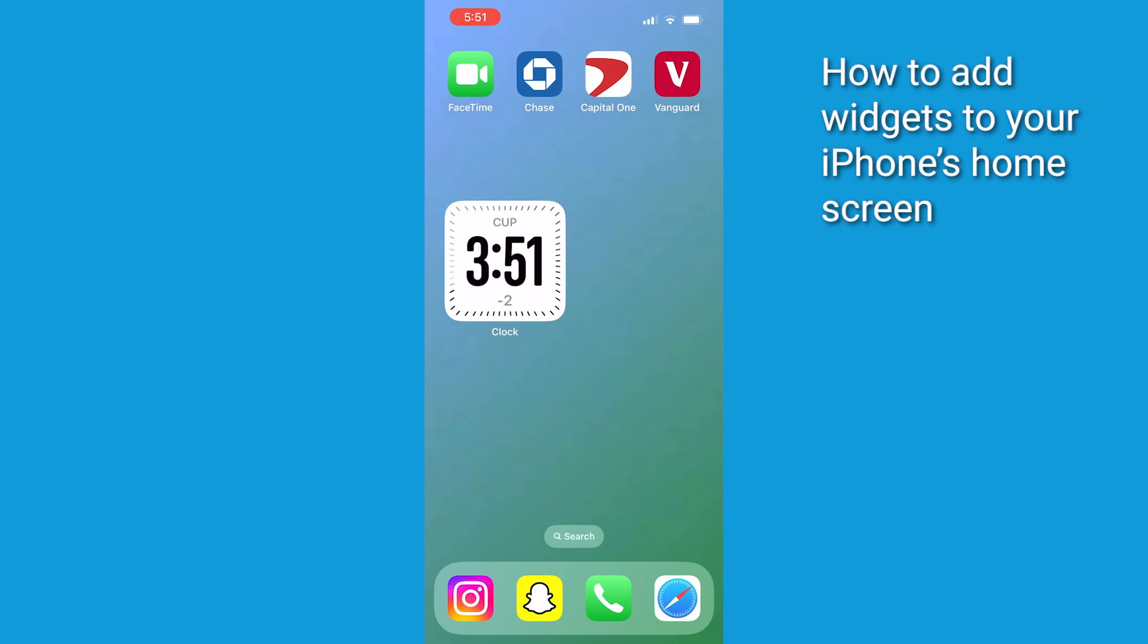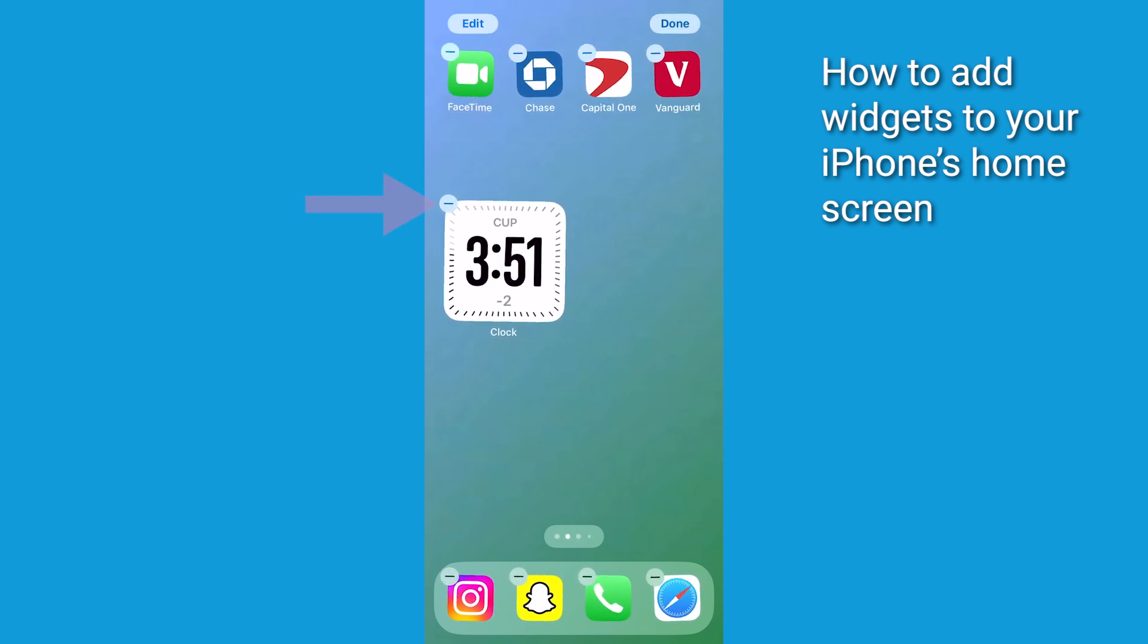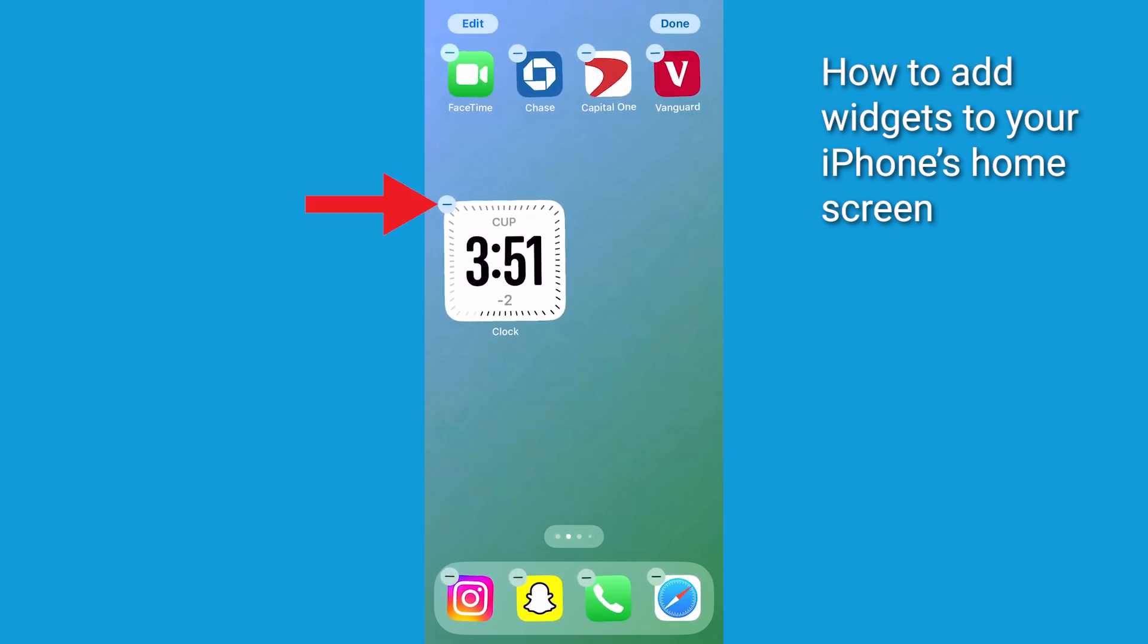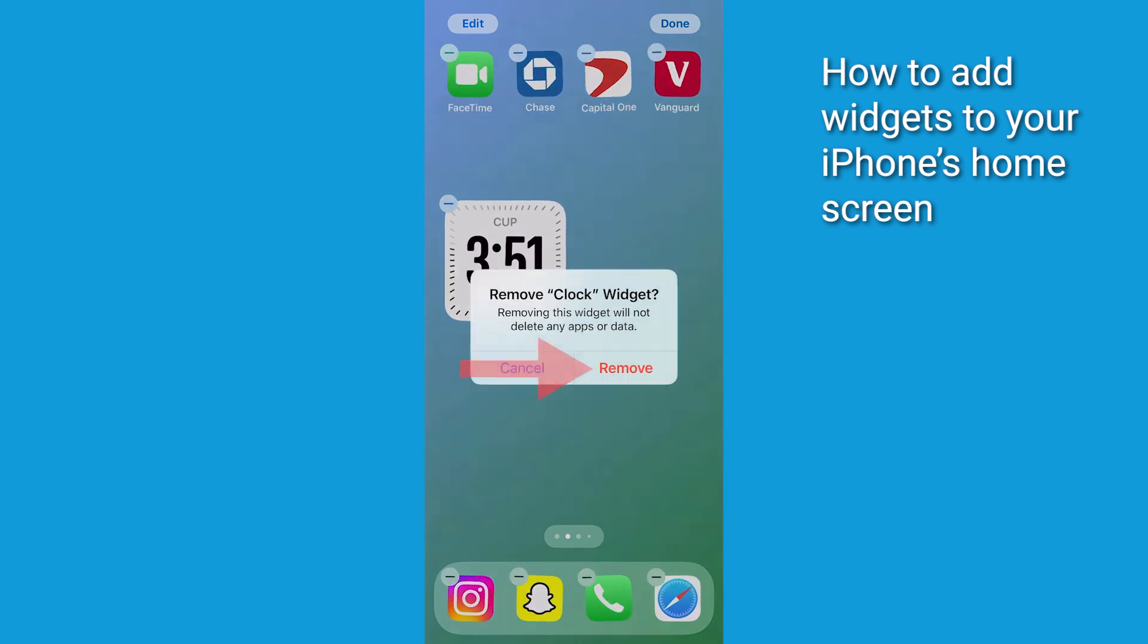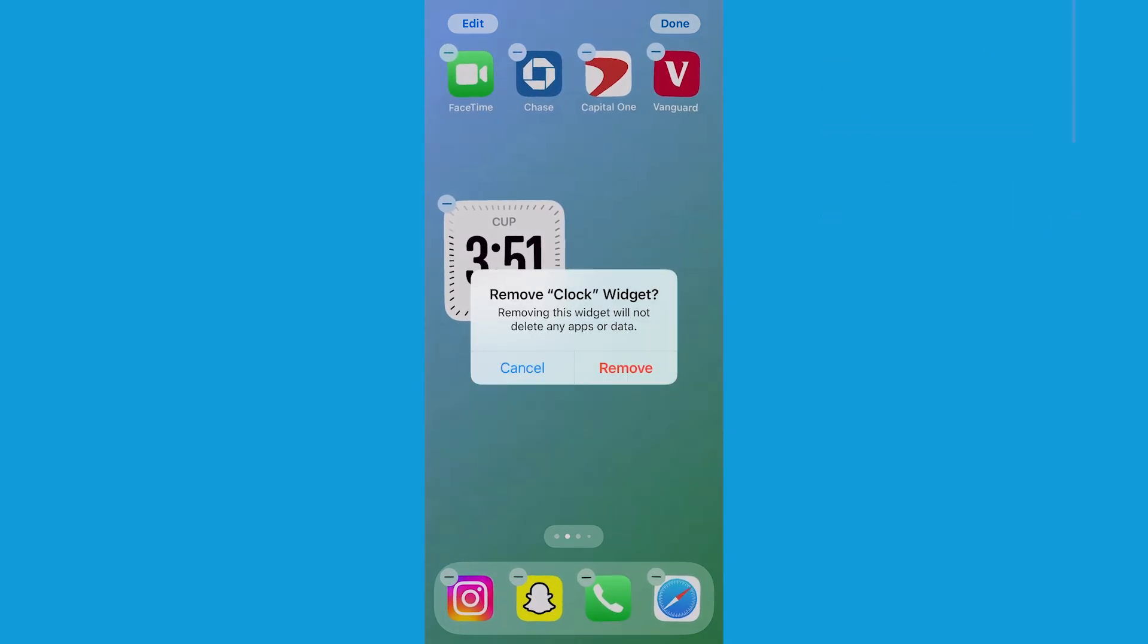Oh, and if you ever want to remove a widget, just touch and hold an empty spot on the screen again until your apps start dancing. Then tap the minus icon on the widget you want to say goodbye to. Click Remove to confirm the decision.